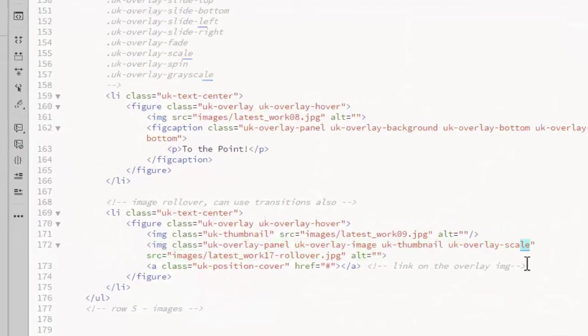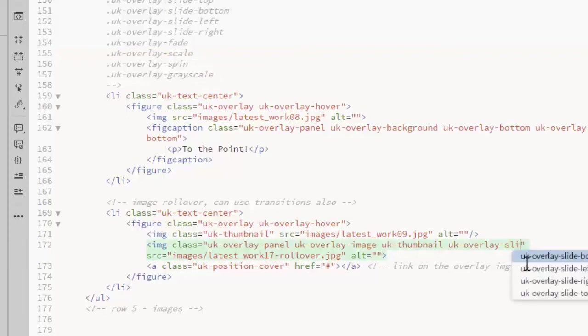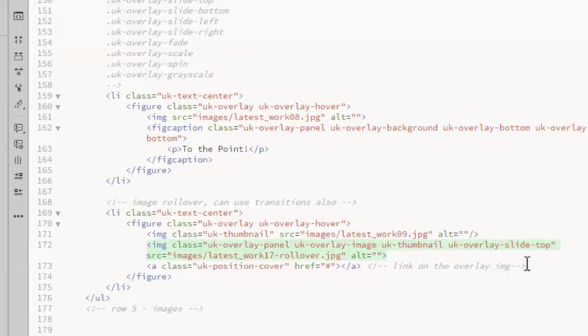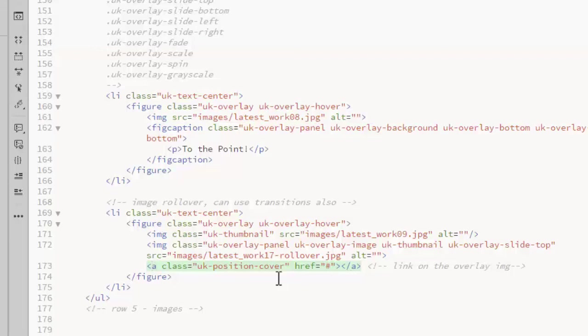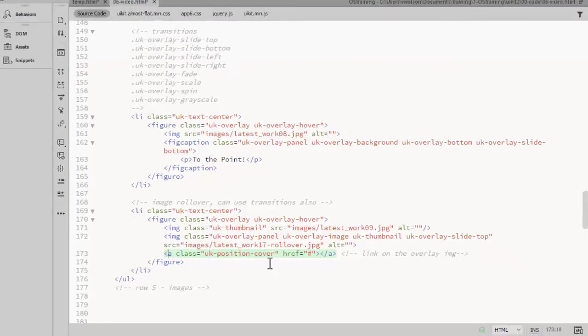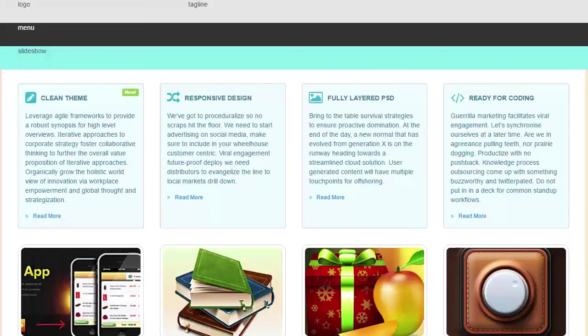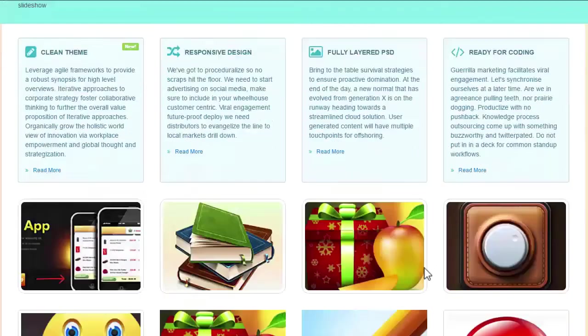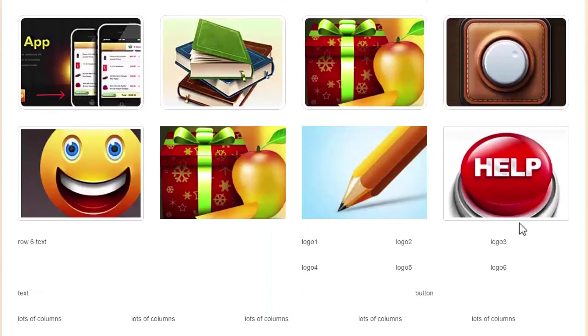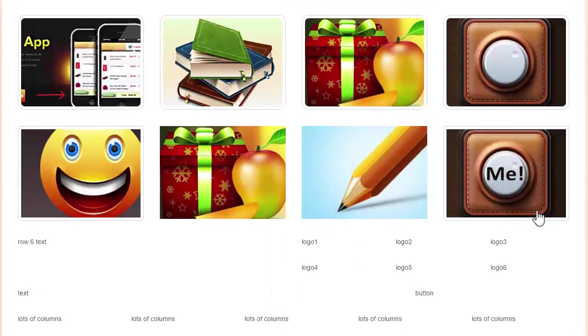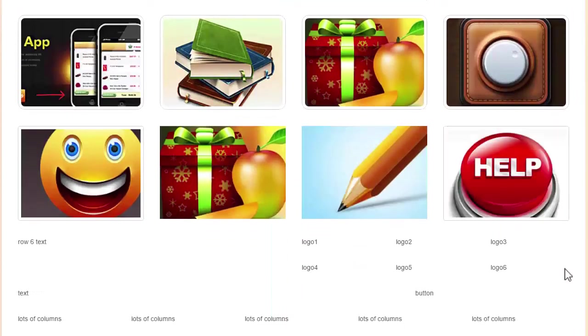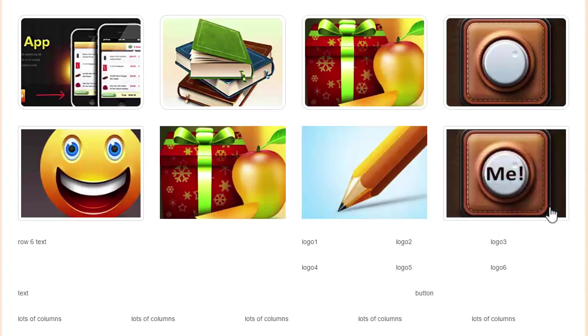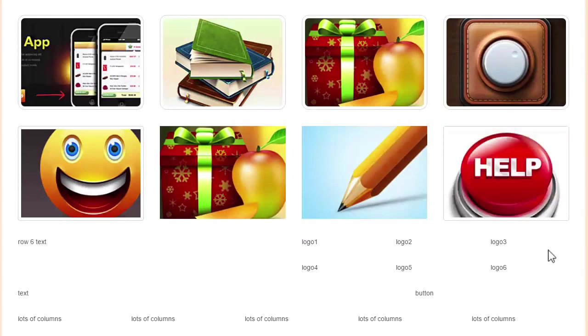I'll change this so we can see a different transition. I'll change this to slide top. This code shows how you can add a link that works with an overlay. You need to add the UK position cover class so the user can click anywhere on the image. And there we see the image sliding down from the top.